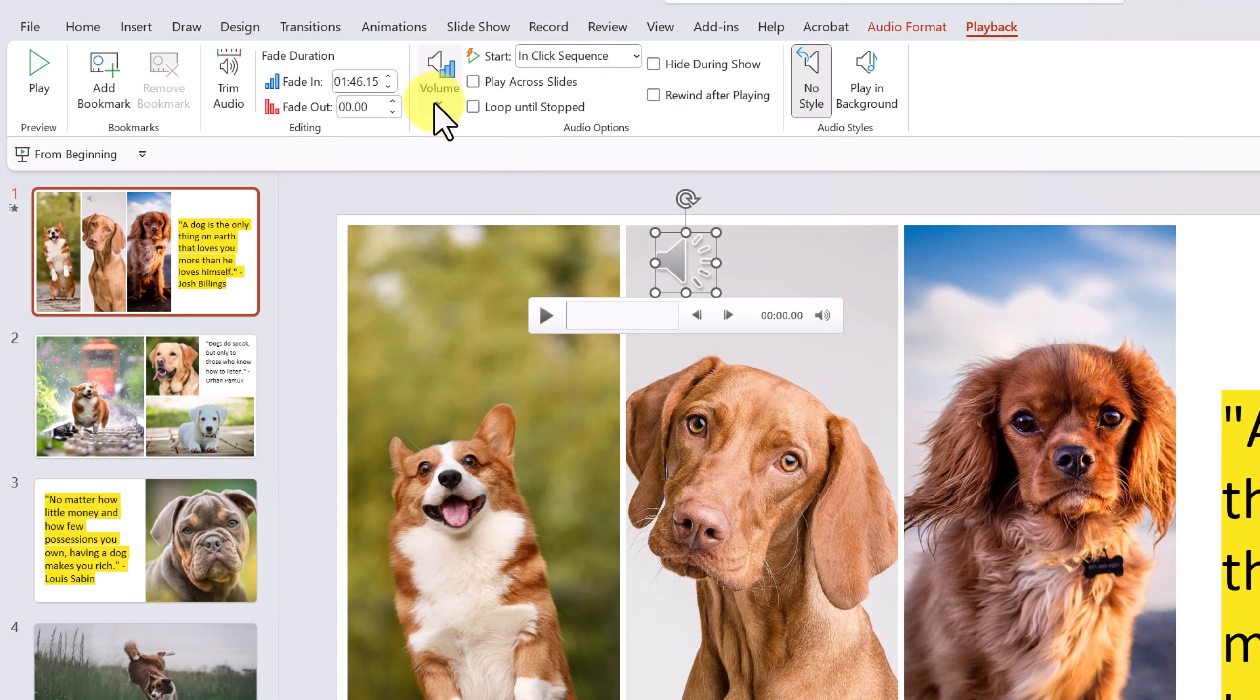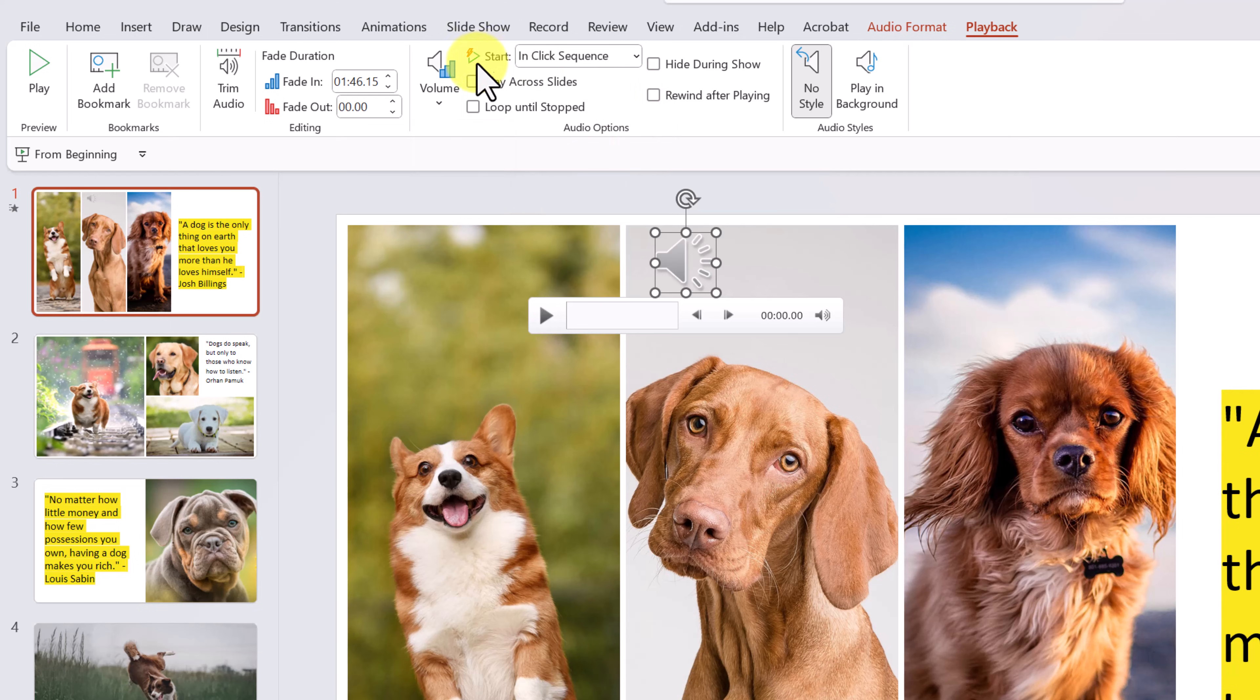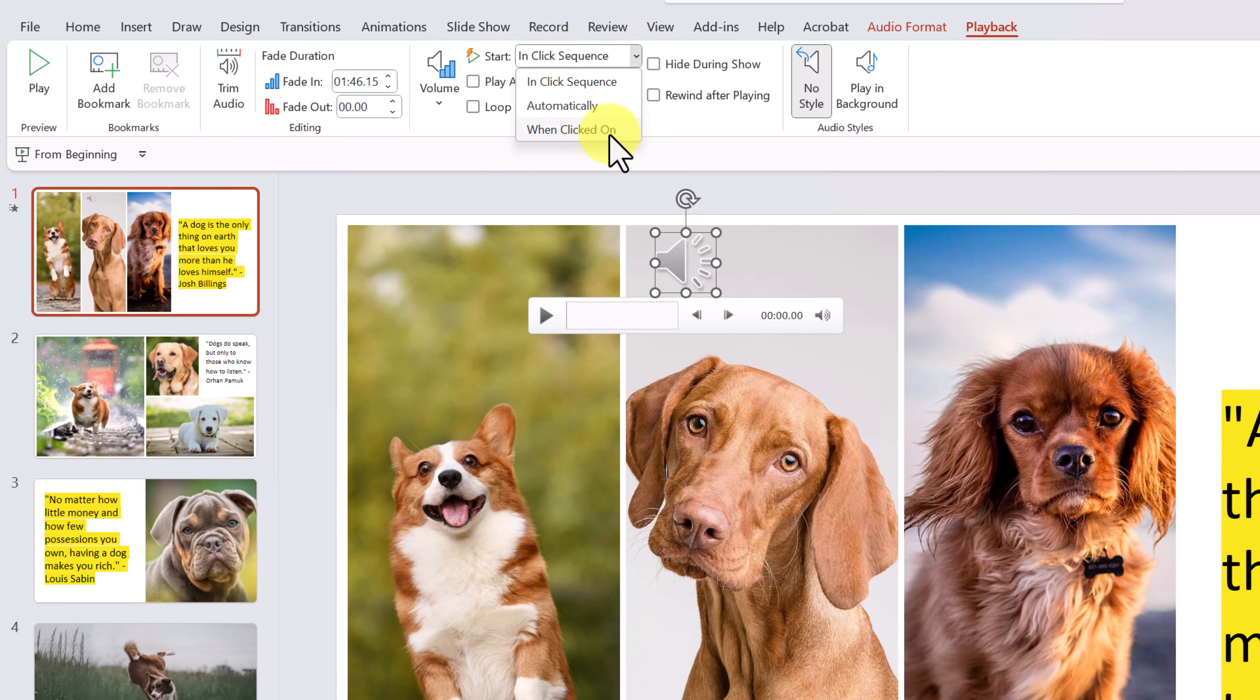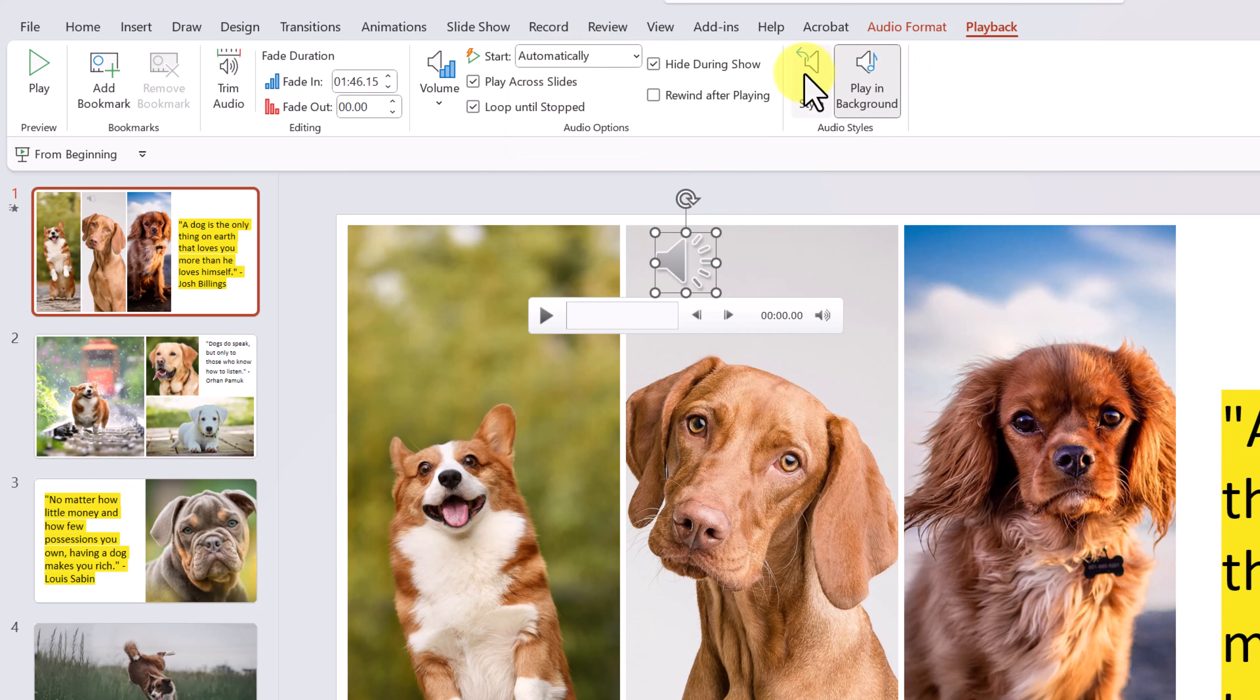Now I want to start over here at volume. So if I drop down here, you can see we can go from low, medium, high, and we also have mute. And under the start, how do we want to start the music to start with it? Is it in click sequence? Is it automatically or is it when clicked on? You can see when I just chose this one, it went to automatically.